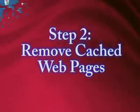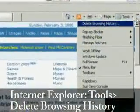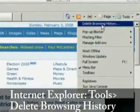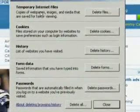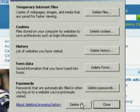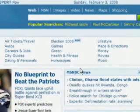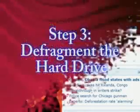The second thing you want to do is remove cached webpages. Open up Internet Explorer, go to Tools, and then go to Delete Browsing History. It will show you everything it's going to delete, then just click Delete All, and then click Yes. Keep in mind that this does delete passwords.